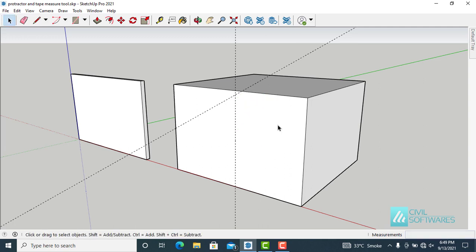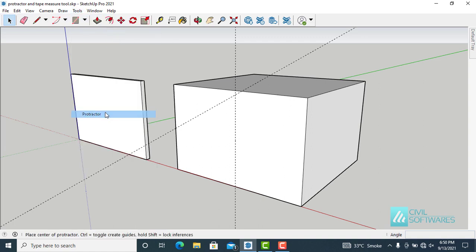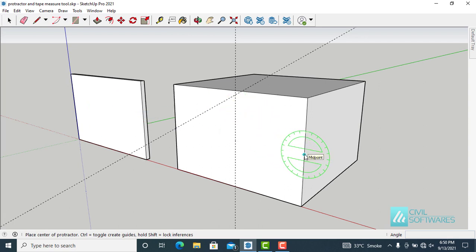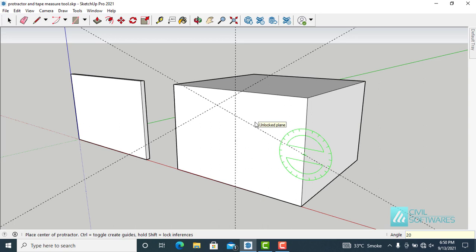I want to create another guideline, so I will activate the Protractor tool again. Choose the first point, then the second point to start the angle. Here I would like to draw a guideline at 20 degrees — simply type 20 and press Enter.